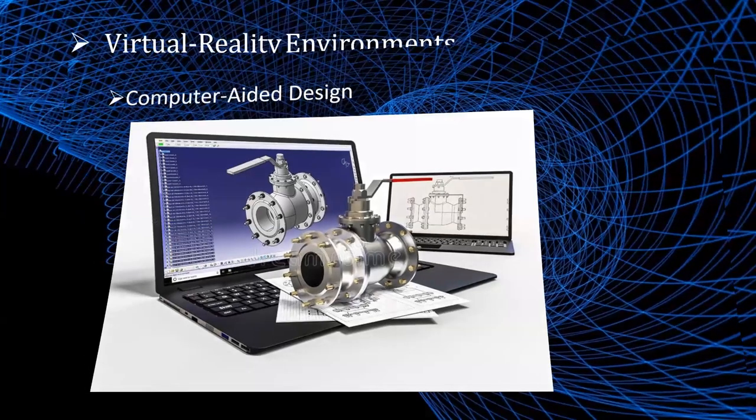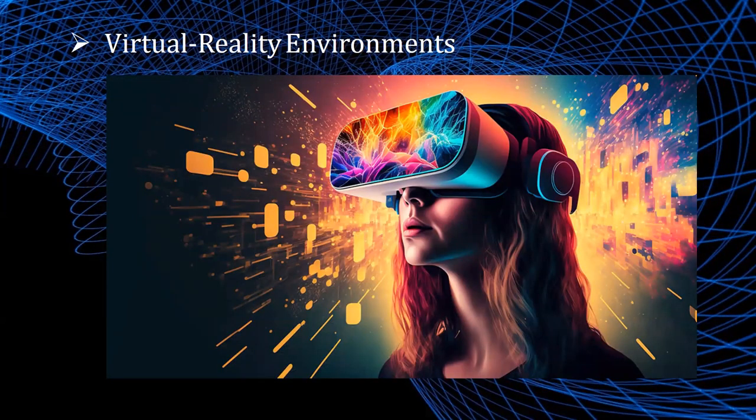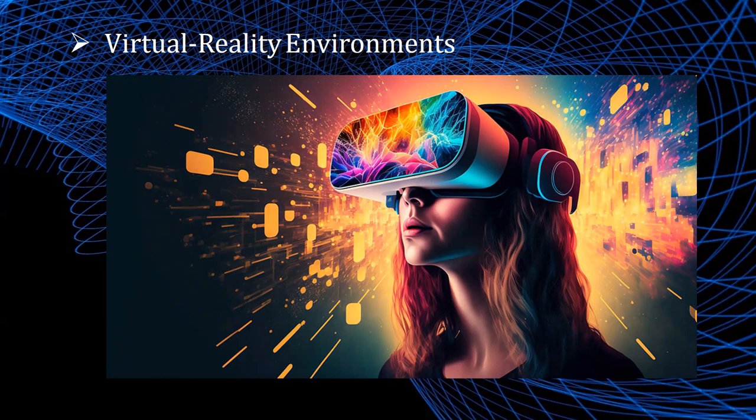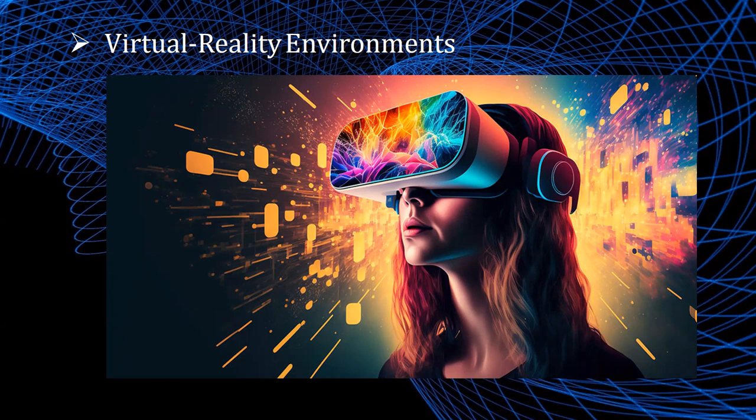Virtual reality environments. Animations in virtual reality environments are often used to train heavy equipment operators or to analyze the effectiveness of various cabin configurations and control placements. With virtual reality systems, designers and others can move about and interact with objects in various ways. Architectural designs can be examined by taking simulated walk through the rooms or around the outsides of buildings to better appreciate the overall effect of a particular design. With a special glove, we can even grasp objects in a scene and turn them over or move them from one place to another.